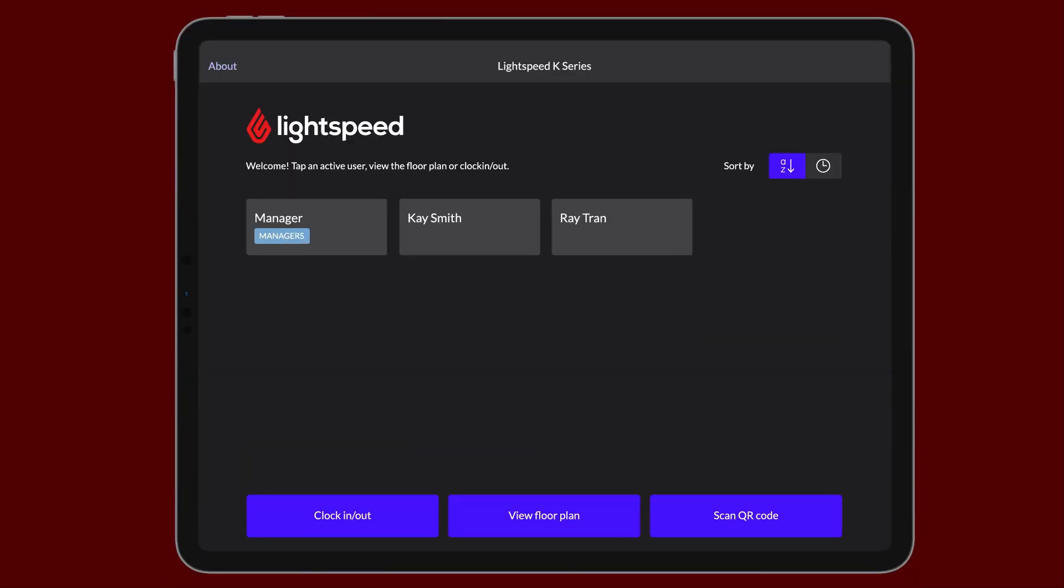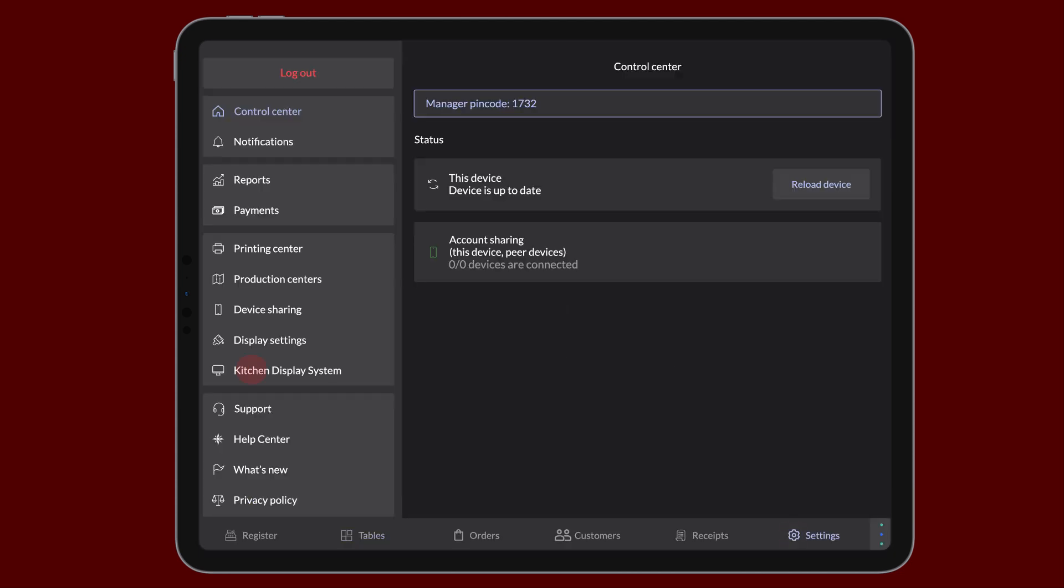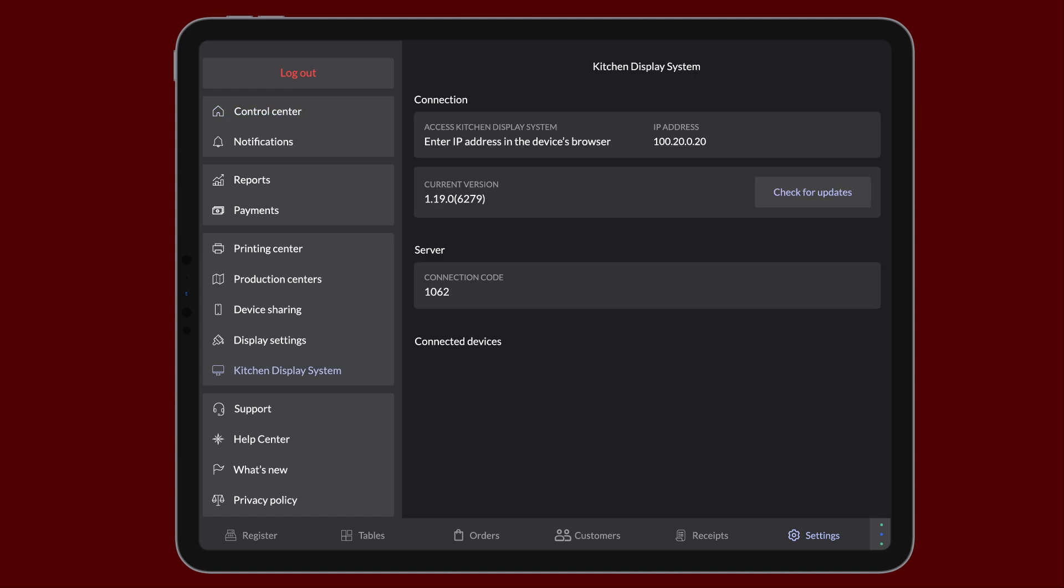Once Lightspeed has activated KDS for your account, you'll be able to start setting up your hub. The first step to getting your KDS up and running is assigning a dedicated POS to act as the hub. In the K-Series app on your selected POS device, go to Settings, Kitchen Display System. Ensure you're on the latest version of the app by tapping Check for Updates. If updates are available, be sure to install them.